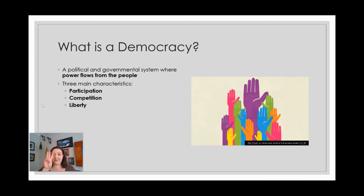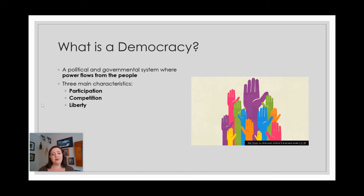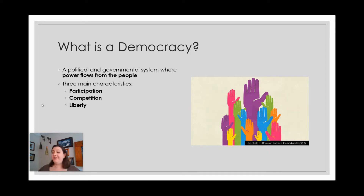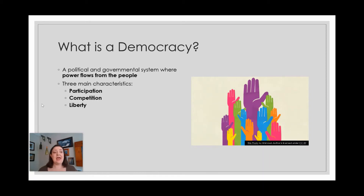Broadly, democracies have three main characteristics. They are marked by public participation — that is, regular people, not political elites, not the wealthy, not the military, but regular people are participating in governance. That is a hallmark of a democracy. They are competitive. A competitive democratic system has a wealth of ideas and news sources available. You are not just getting your information from one source in a democratic system. There should be a competitive marketplace of ideas, and human beings within that system are able to evaluate and use that information to make choices.